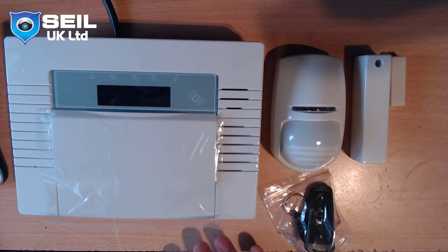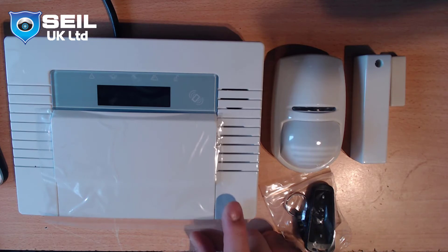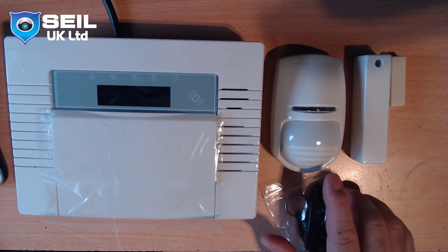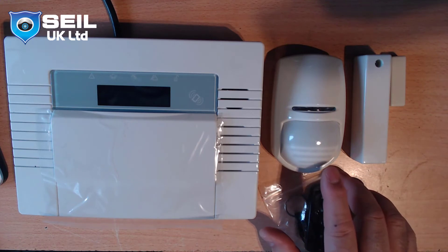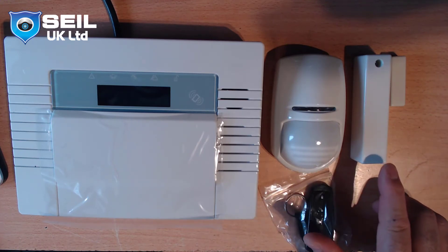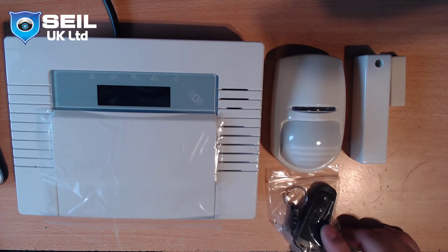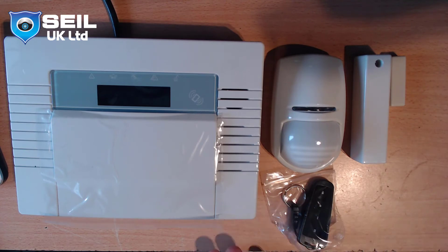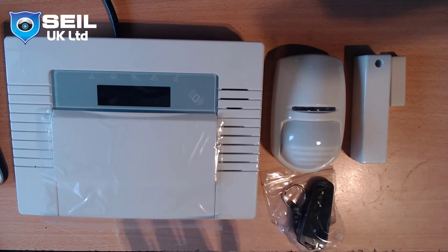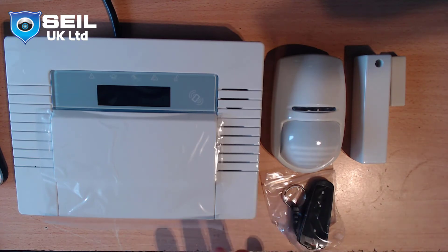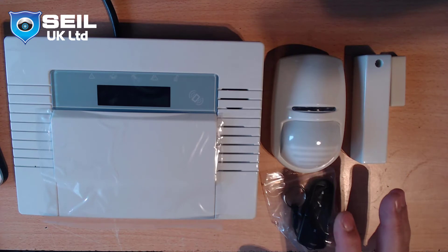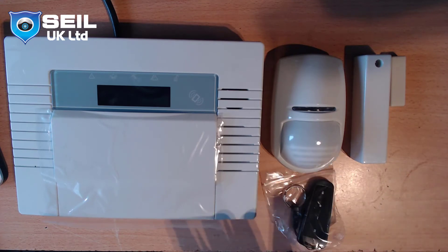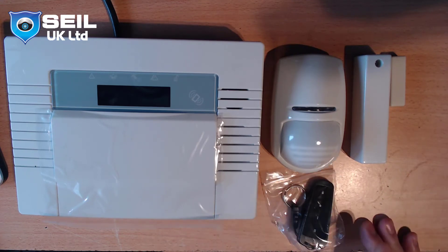As you can see, the Enforcer panel is on the table with one wireless PIR, one door contact, and one FOB key. At the moment, all programming is empty, nothing inside. No programming, the system is totally empty.